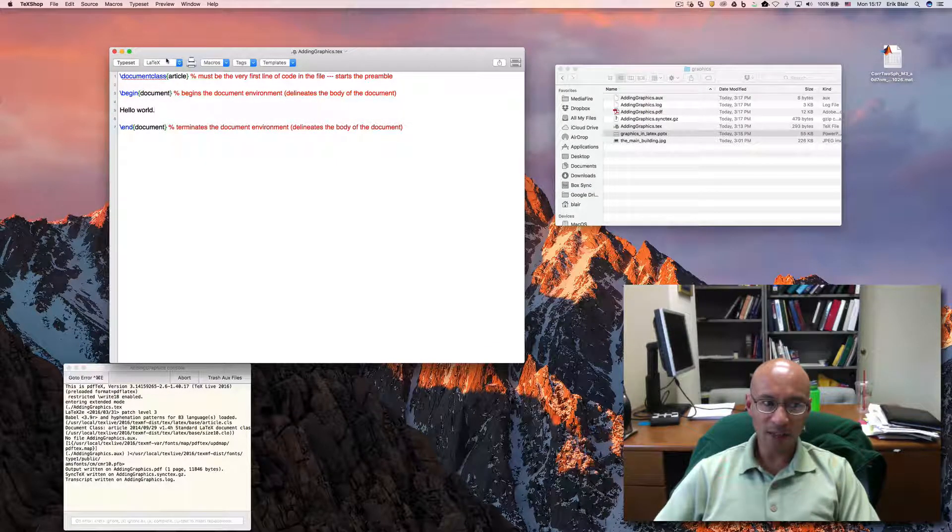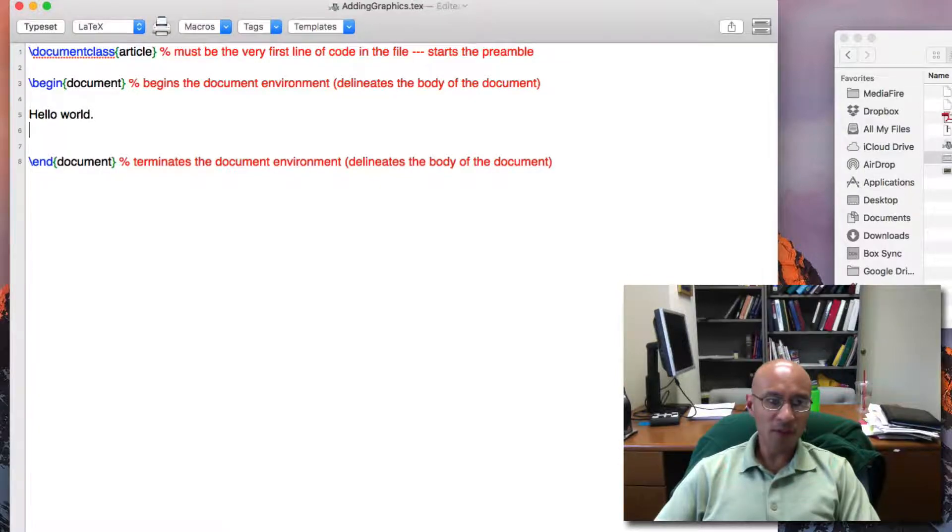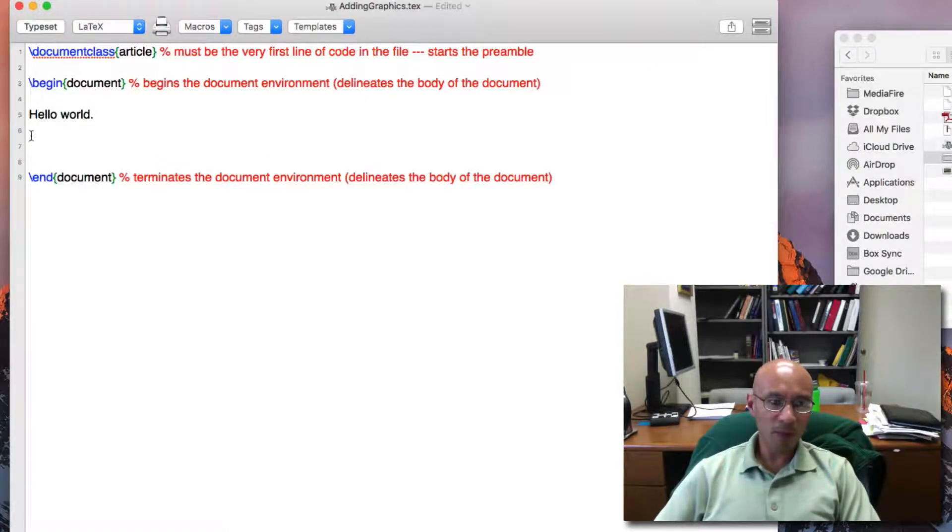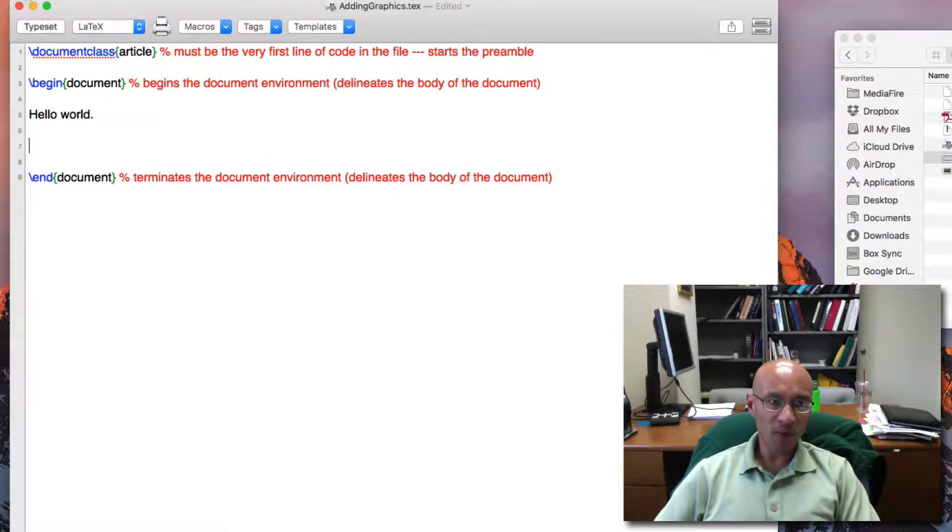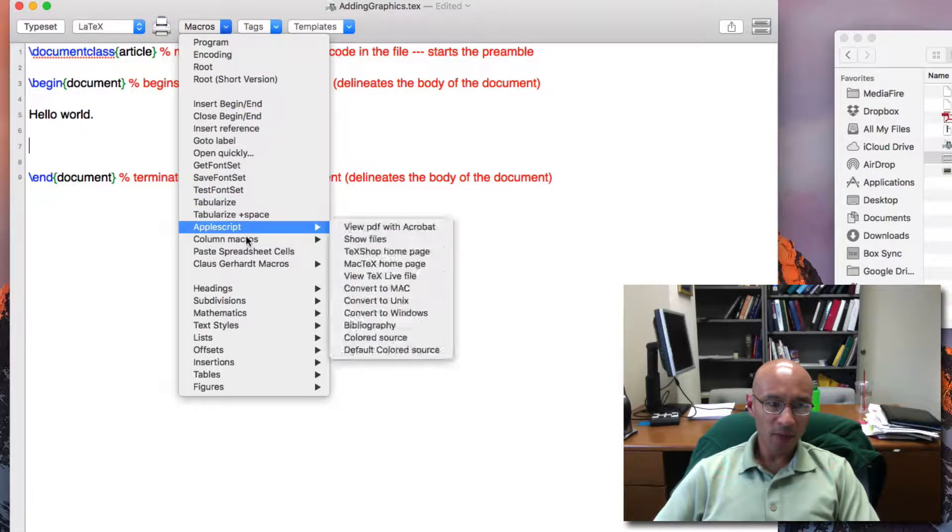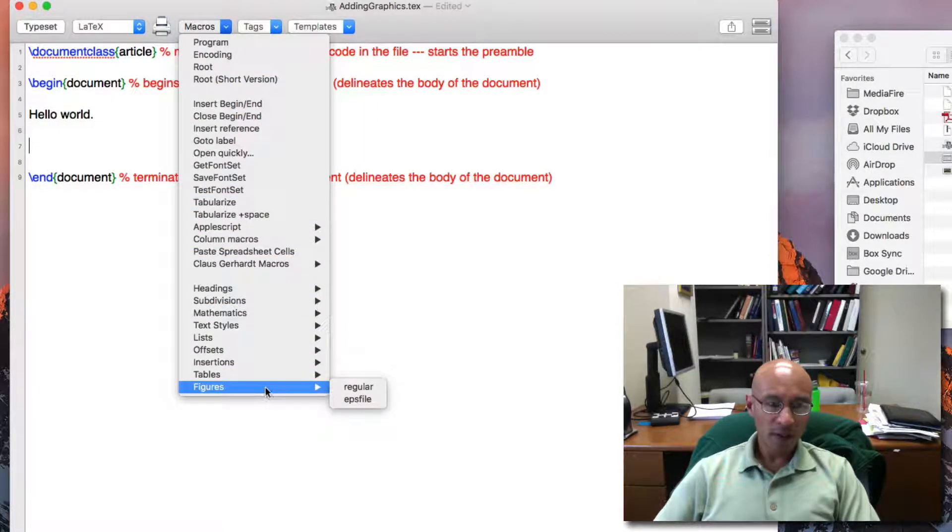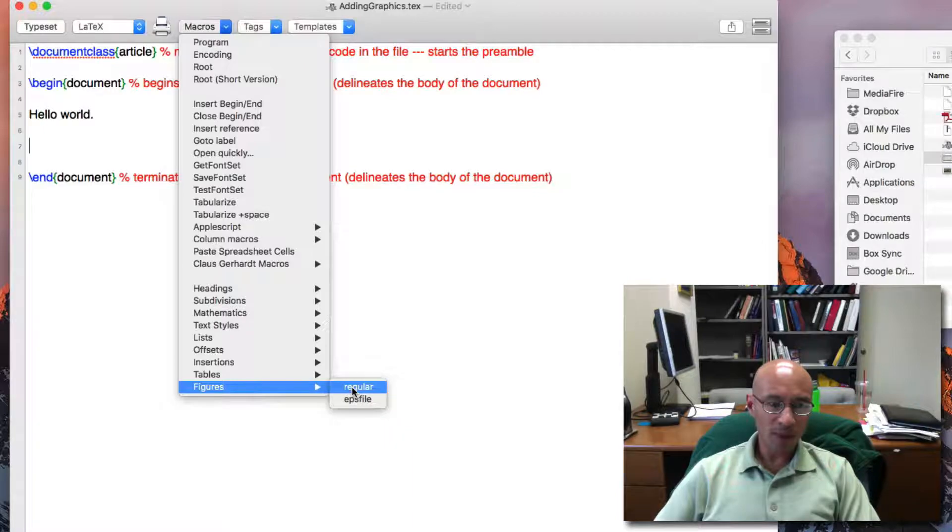TechShop does a few nice things for us. So I'm going to open up a few new lines, and then I'm going to go to the Macros button here, and I'm going to click on Figures, Regular.